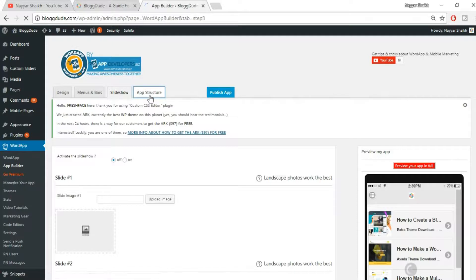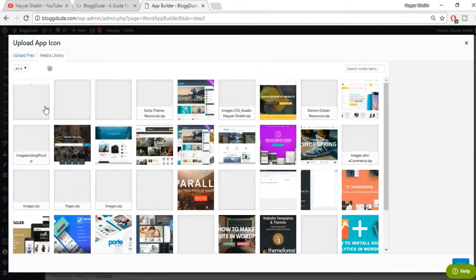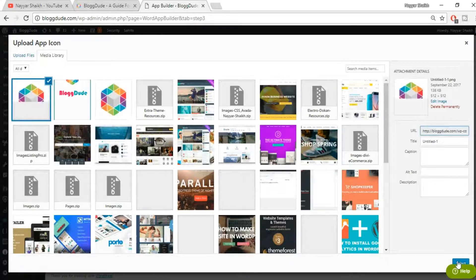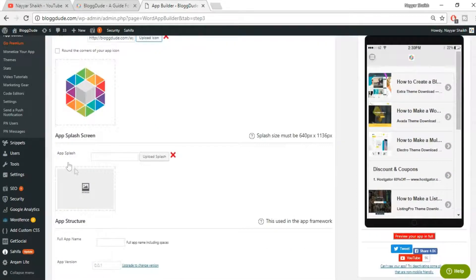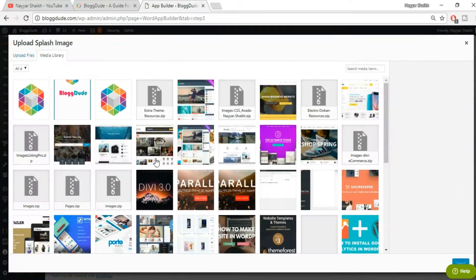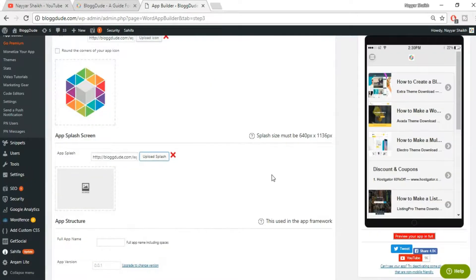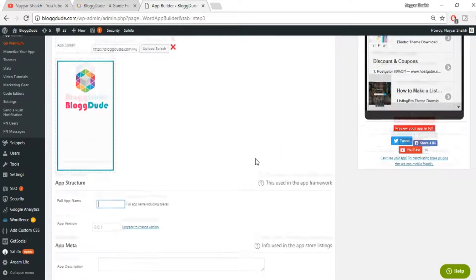Click on 'App Structure'. It will ask you for an app icon — upload the same icon we just uploaded and click select. The second option is the app splash screen, which is the image that appears when you first open your Android app. Your image must be 640 pixels by 1136 pixels. I've already created an image — click 'Upload Splash' and select it.